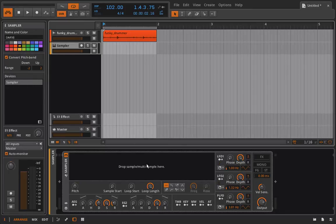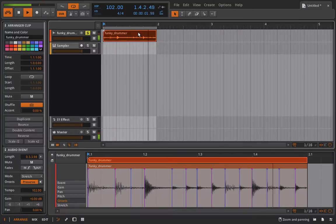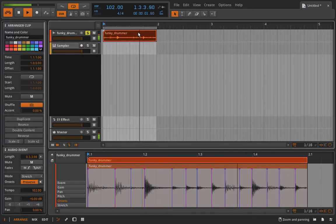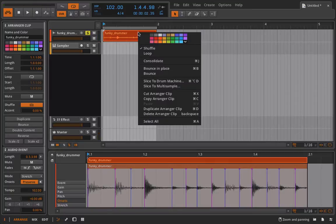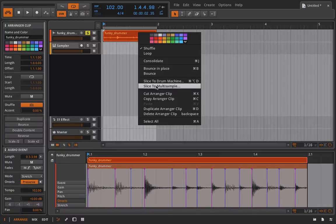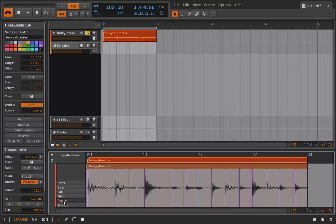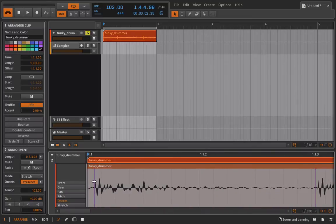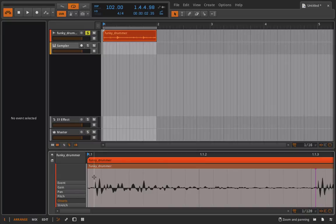So let's start by talking about a drum loop. All right so here's our drum loop here and if I right click on this drum loop I have the ability to either slice to drum machine or slice to multi-sample. We'll do both but before we do that I want to go into my onsets.